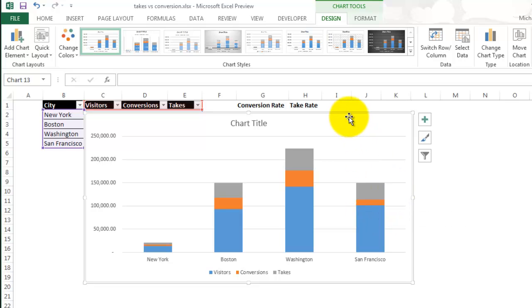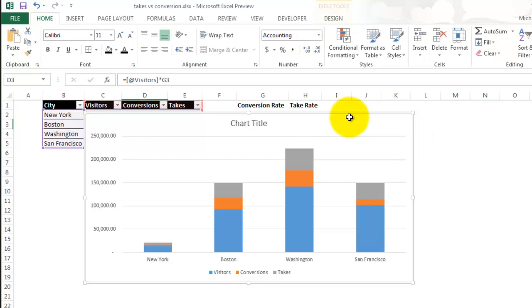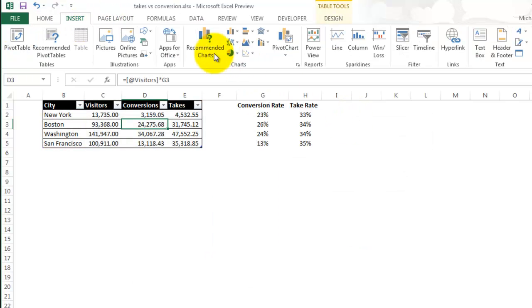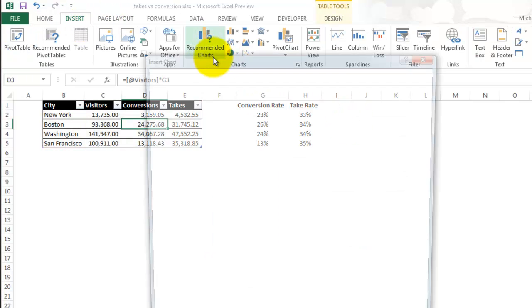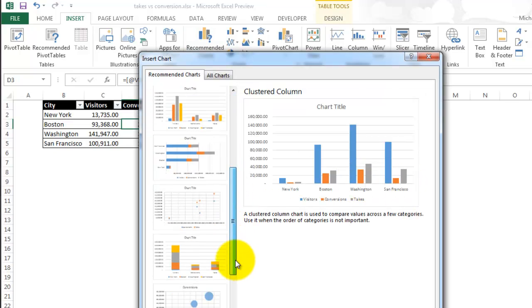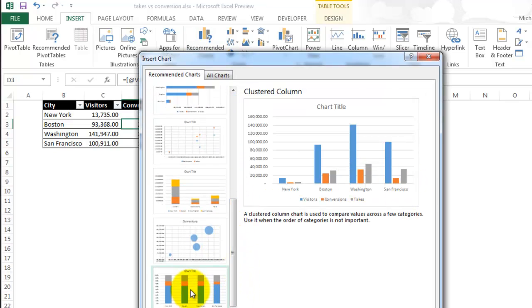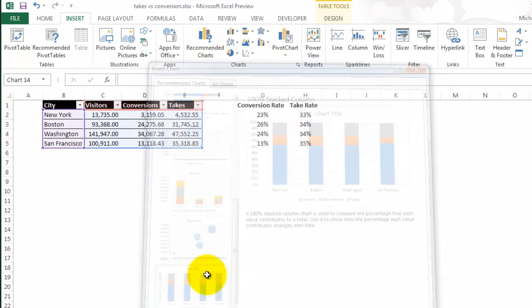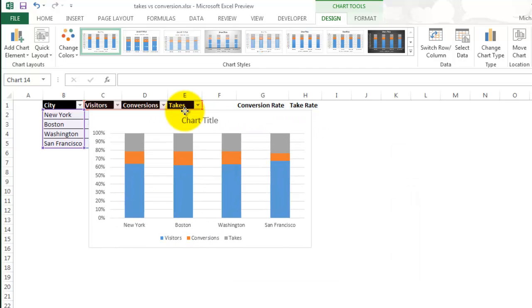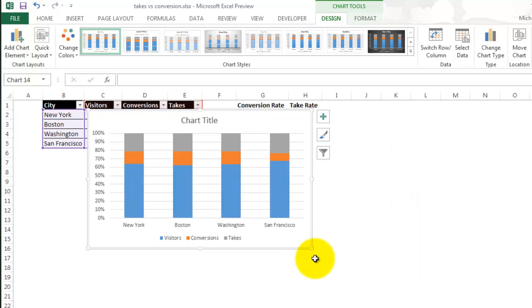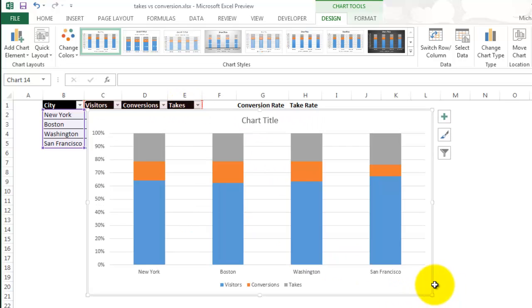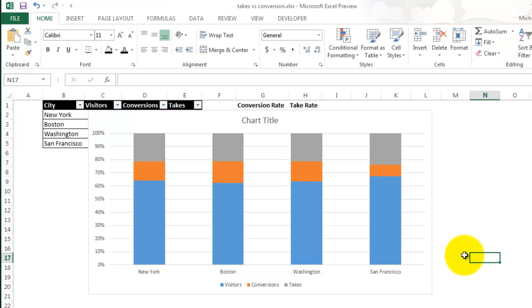Alright, so let me try the one hundred percent stacked. So this column chart is the best by far. It's easy to see the difference between each column. And I love the percentages as it shows the ratios as well.